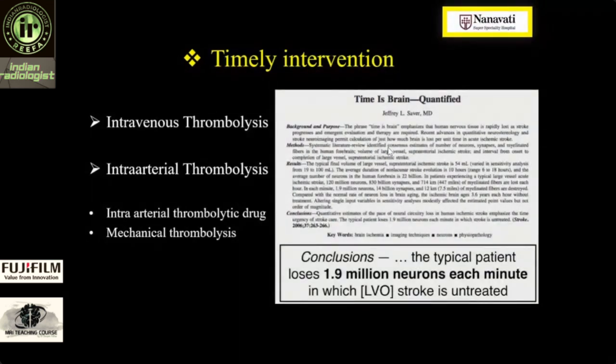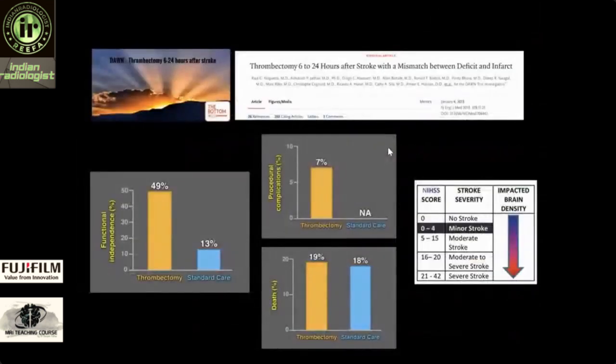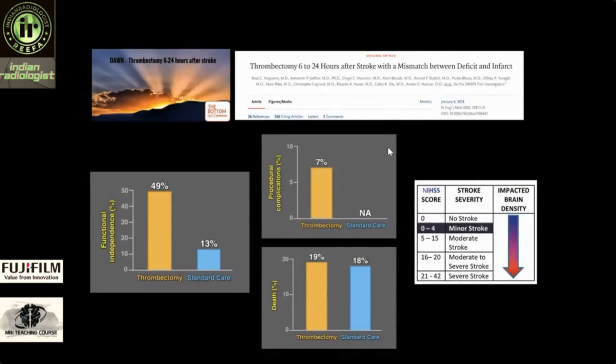Regarding the golden window period — yes, the window period is widening. You should not deny a scan or sending a patient to hospital just because 3 hours have passed. Time is brain — save each minute and every neuron possible. But do image these patients, because for mechanical thrombectomy, studies show successful results beyond 6 hours. Especially in posterior fossa stroke, a longer window period is accepted.